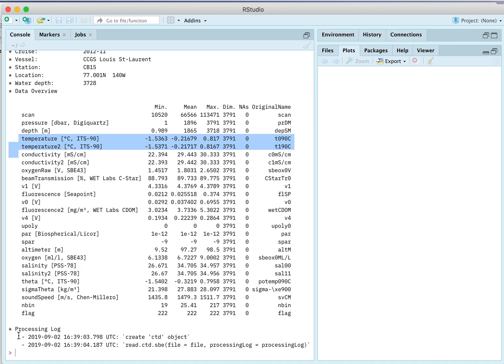It also has a processing log, and we haven't actually done any processing. We just created an object here.